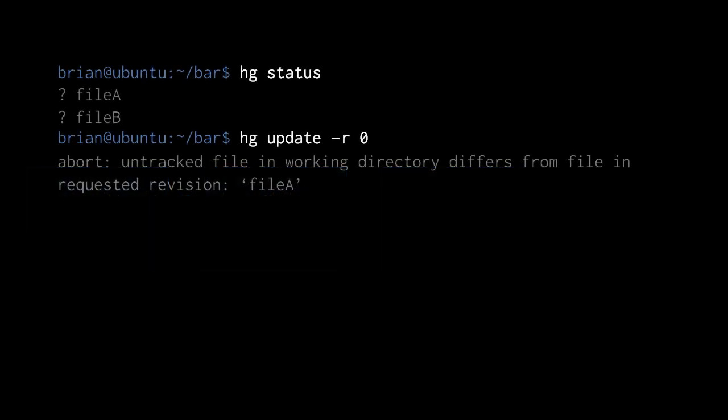Going back to our example: we've made a second commit whose manifest was empty, and our directory contains file A and file B, which hg status reports with question marks as untracked. When we attempt to update back to the first commit with 'hg update -r 0', the update doesn't complete. We get an error saying there's an untracked file in the working directory which differs from the file in the requested revision — that's file A, because our first commit had a file A, and Mercurial is being cautious about clobbering a file that may represent uncommitted work.